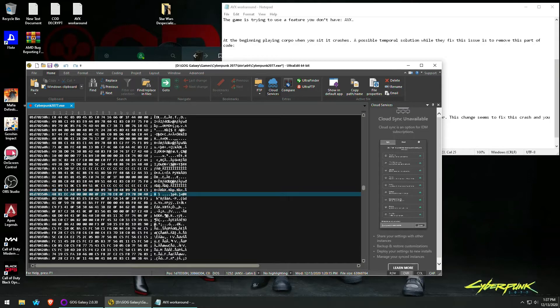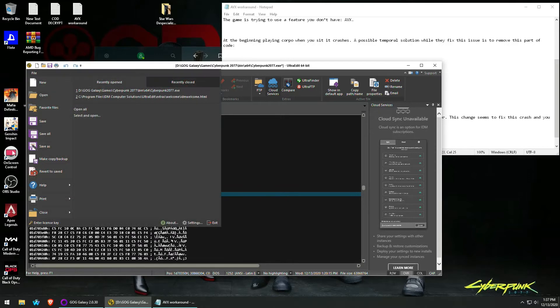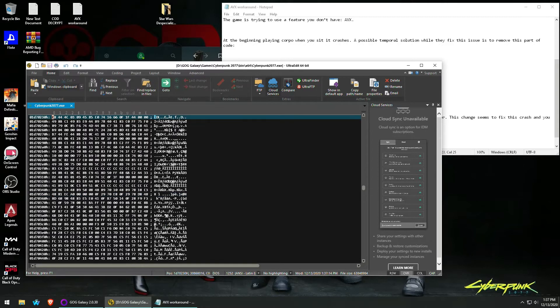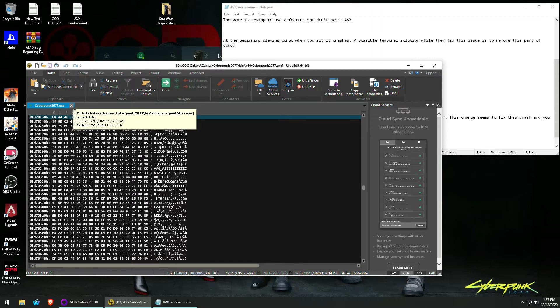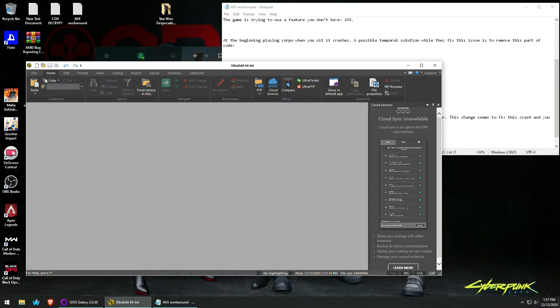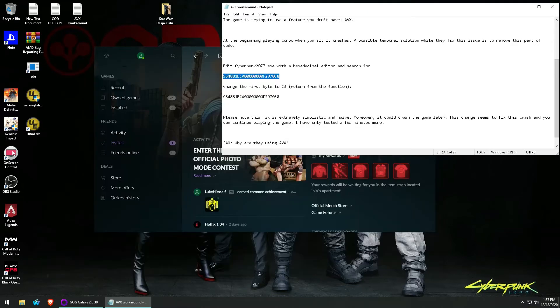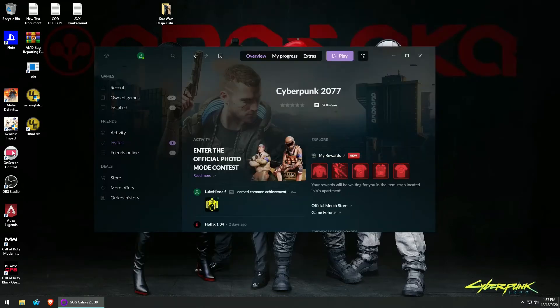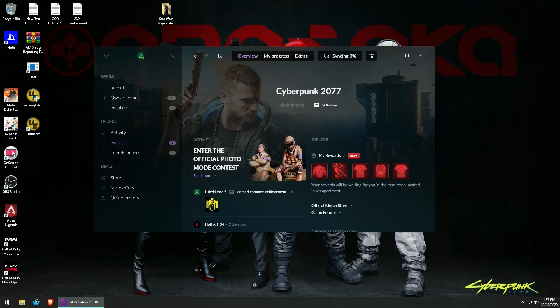Once I changed the 55 to a C3, I manually saved and then closed out this file from UltraEdit, closed out UltraEdit, and the game plays fine as if nothing happened. So this is how, if something happens, this is how you fix it.